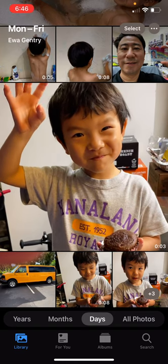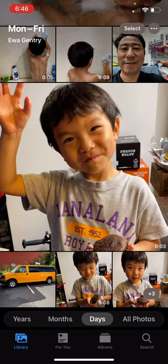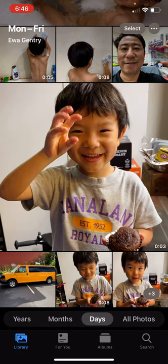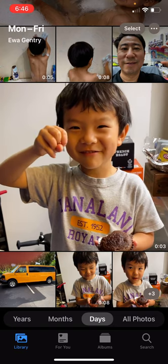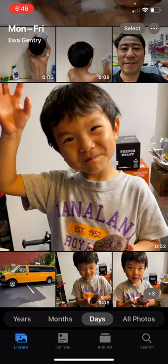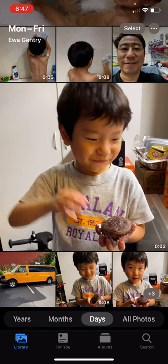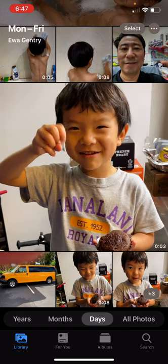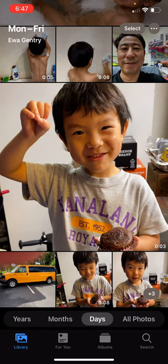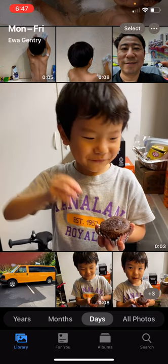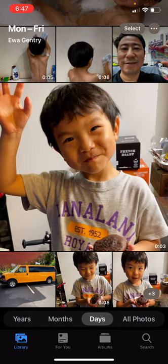Today I want to show you the Photos app — this is one of our favorite apps on our phones because we get to see all the photos of our family and any pictures that we've taken. To start off, you've got four different tabs along the bottom of your phone: the Library, For You, Albums, and Search. We'll take a look at each of those.